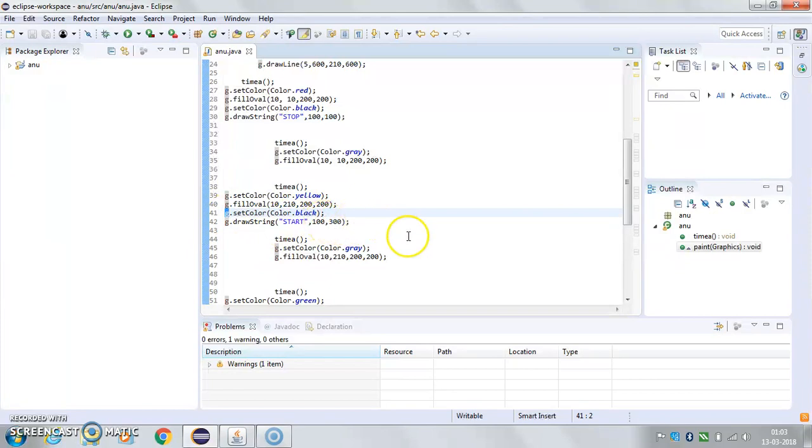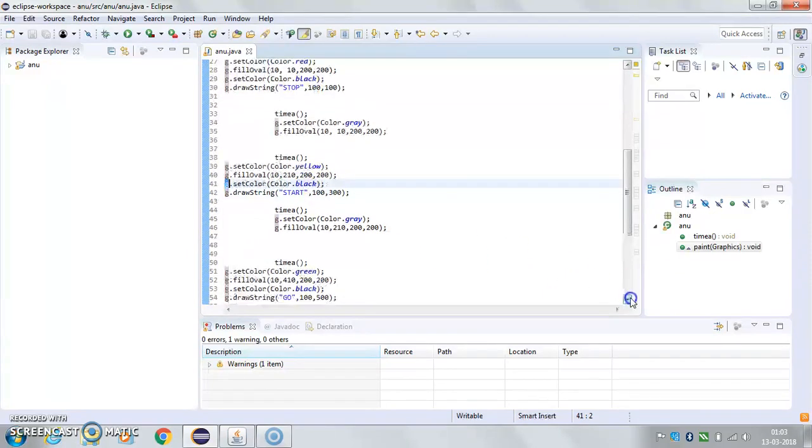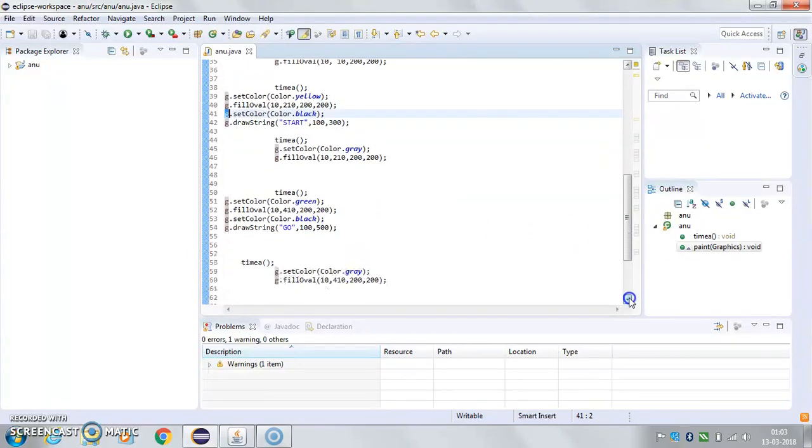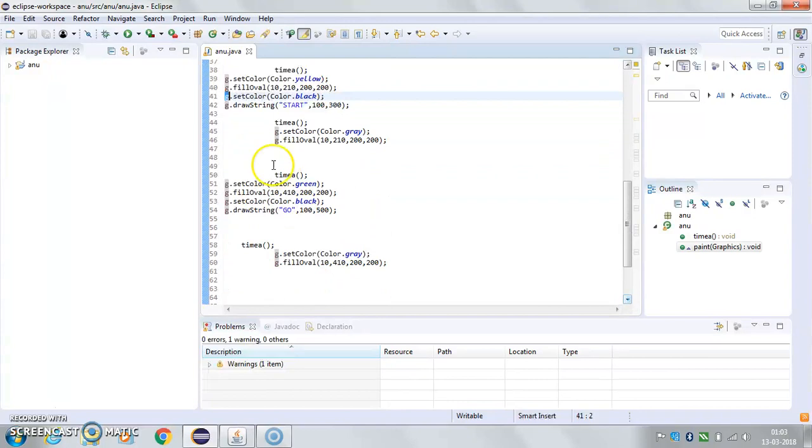And then similarly for the third one, I've done for green.